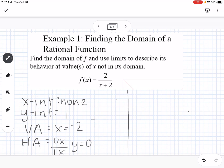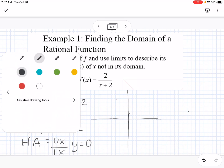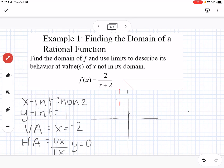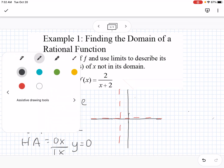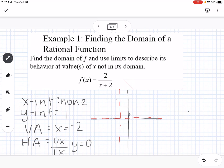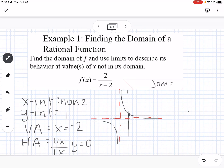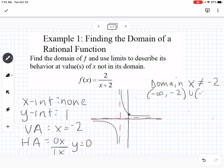If we sketch a picture of this, I'll use a different color for my asymptotes. We have a vertical asymptote at x equals negative 2 and a horizontal asymptote at 0. My y-intercept is at 1 and there's no x-intercept. The domain can be any x value except negative 2, so the domain is negative infinity to negative 2, and negative 2 to infinity.